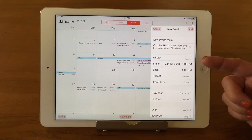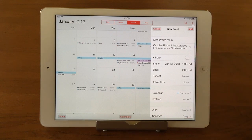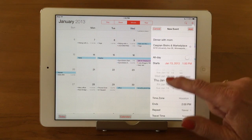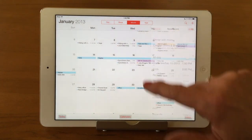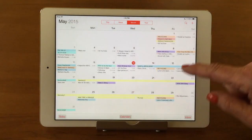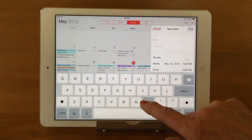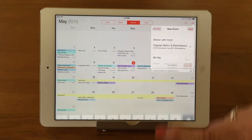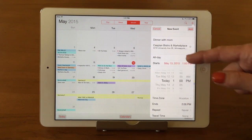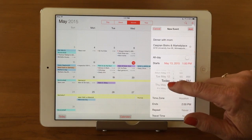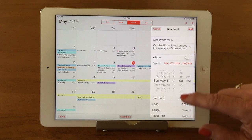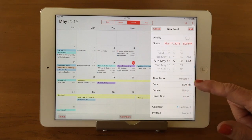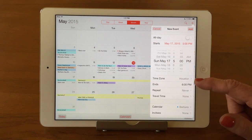Then it asks when you want the event. You can tap All Day to put it with no time at the top of the calendar, or set a specific time. Make sure you're on today's date first. I'll add 'Dinner with Mom' again with location Caspian Bistro, and set it for Sunday May 17th. It brings up a wheel that you can turn individually for day and time — I'll set 5 o'clock for an early dinner. You can also change the time zone and set an end time — we'll say a couple of hours.